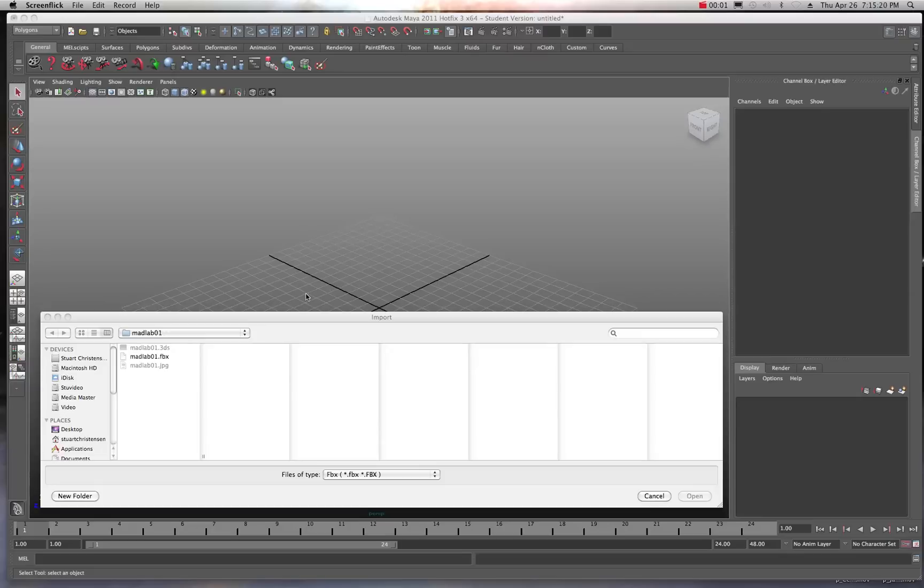All right, this is quick tip number four with importing .fbx files into Maya. So let's look at another common problem that might happen.